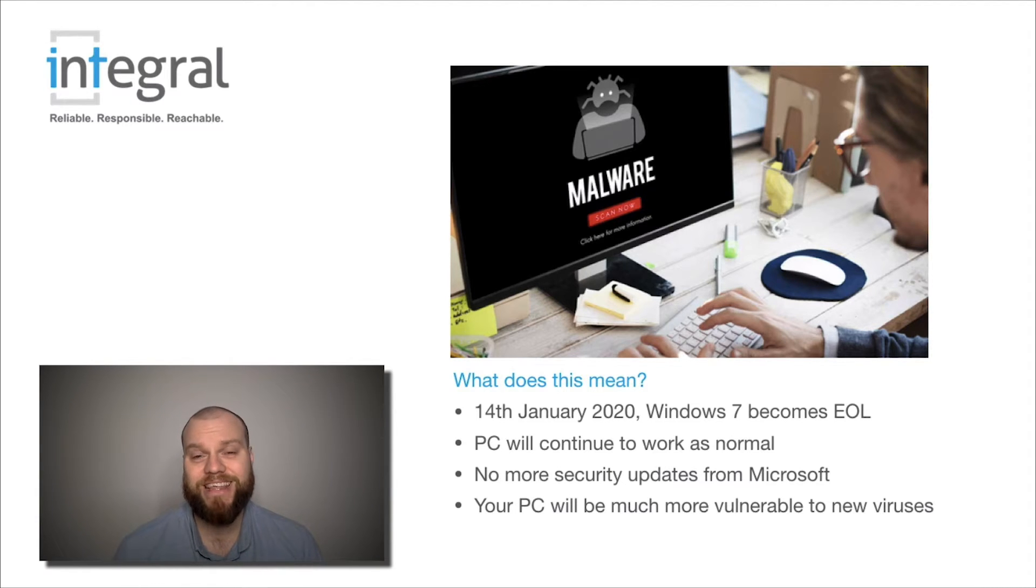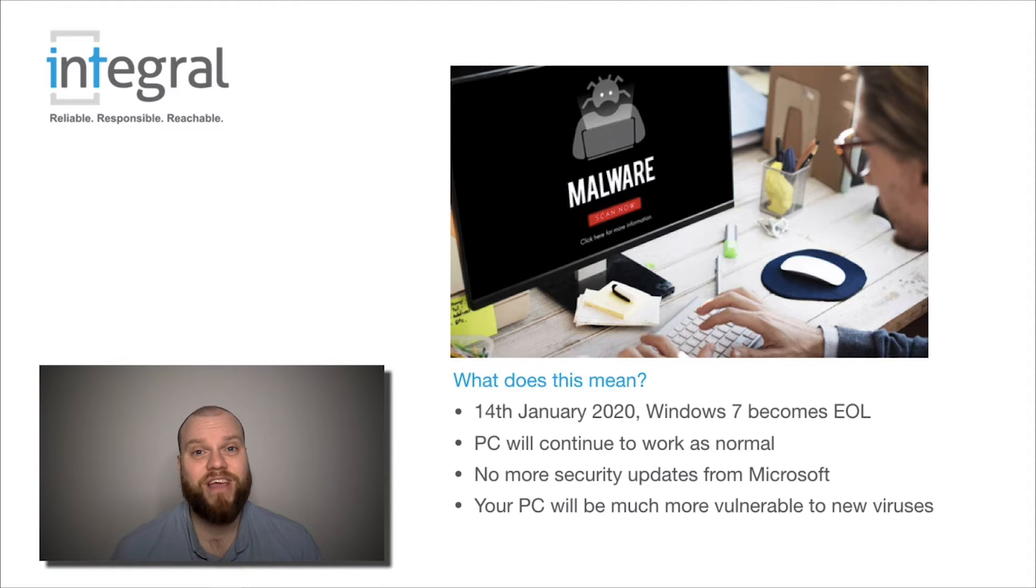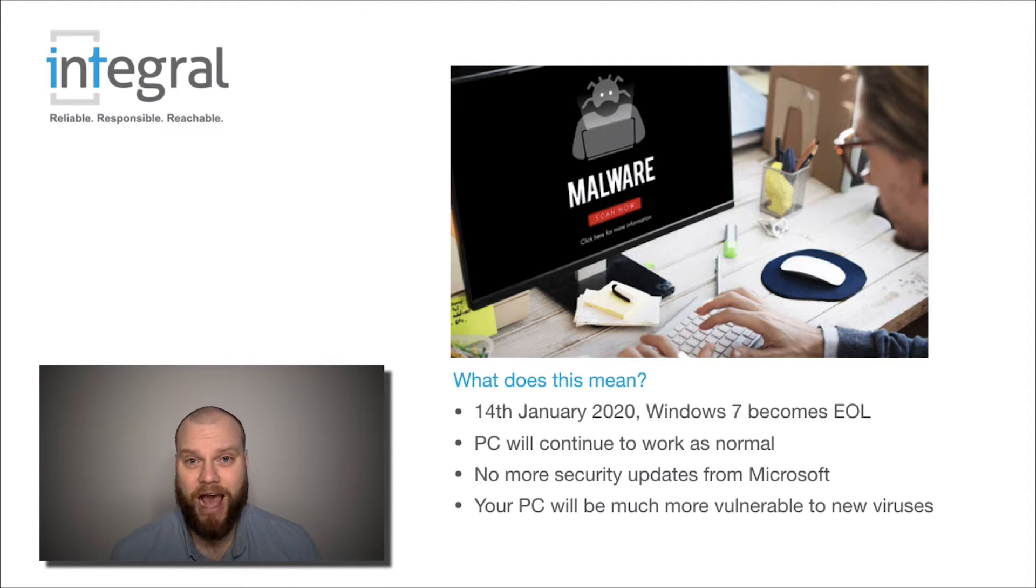These updates are there to protect you, to fix bugs within the operating system and to safeguard you against viruses and malware.